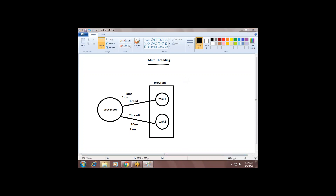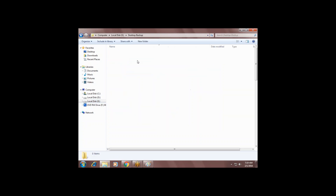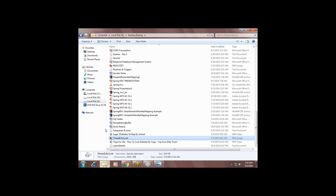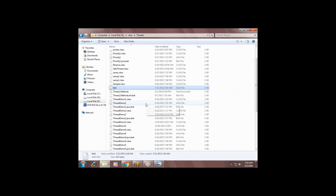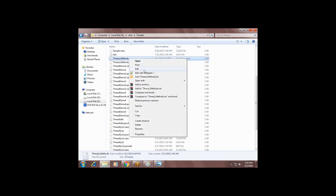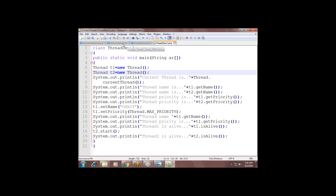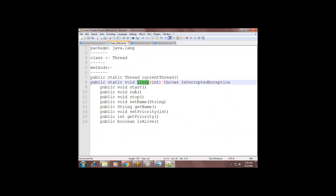To perform multi-threading, Java has given us a lot of ready-made things. We don't need to worry about anything. Java has almost done most of the job. Java provides a class called Thread inside the Java API, which provides some methods called thread lifecycle methods: start, sleep, run, stop, setName, getName, getPriority, setPriority.